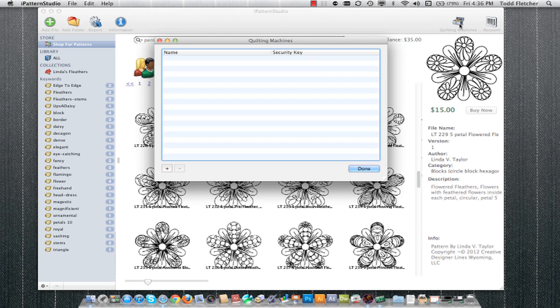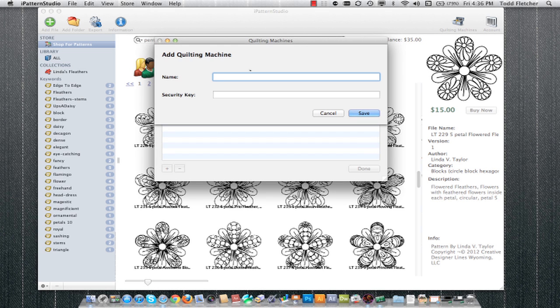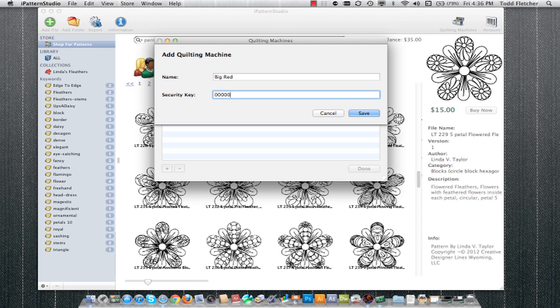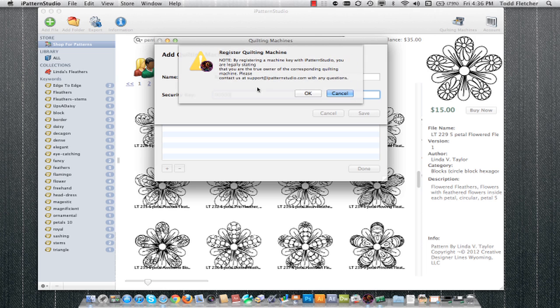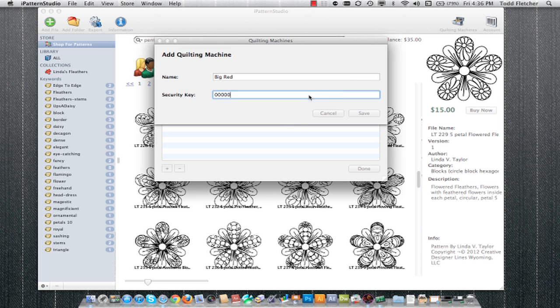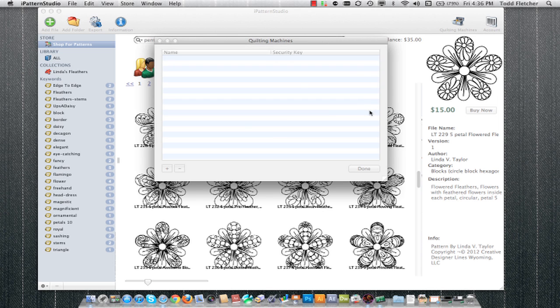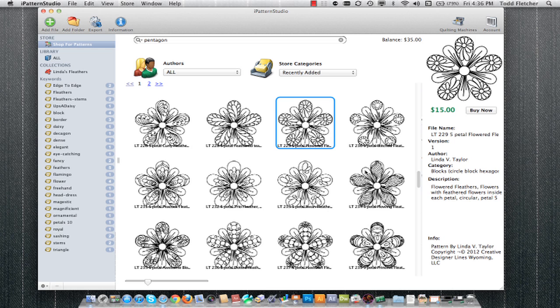To do so, you'd come up to the quilting machines tab. Here I go ahead and enter the name of my machine. Then I go ahead and type in the controller number or red key number that I get off the system. Of course, it notes here that by registering a particular machine with iPattern Studio, you are stating that you legally are the owner of that machine. And there we are, we're registered.